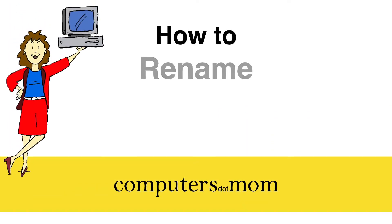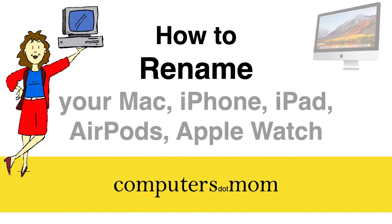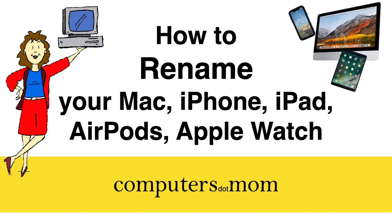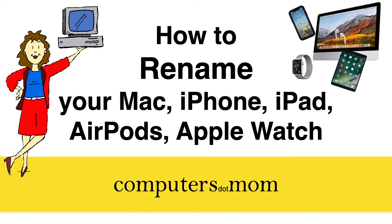Hey, it's Allison from Computers.Mom, and today's video will cover how to change the name of your Apple device, whether it's a Mac, an iPhone, an iPad, Apple Watch, even AirPods, and why you might want to.